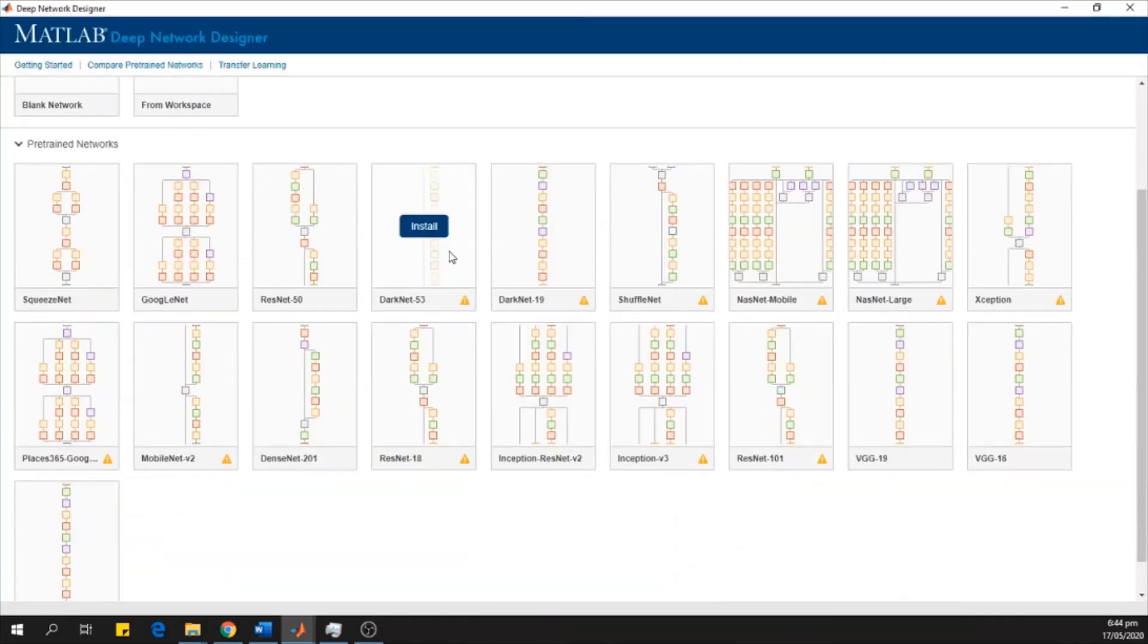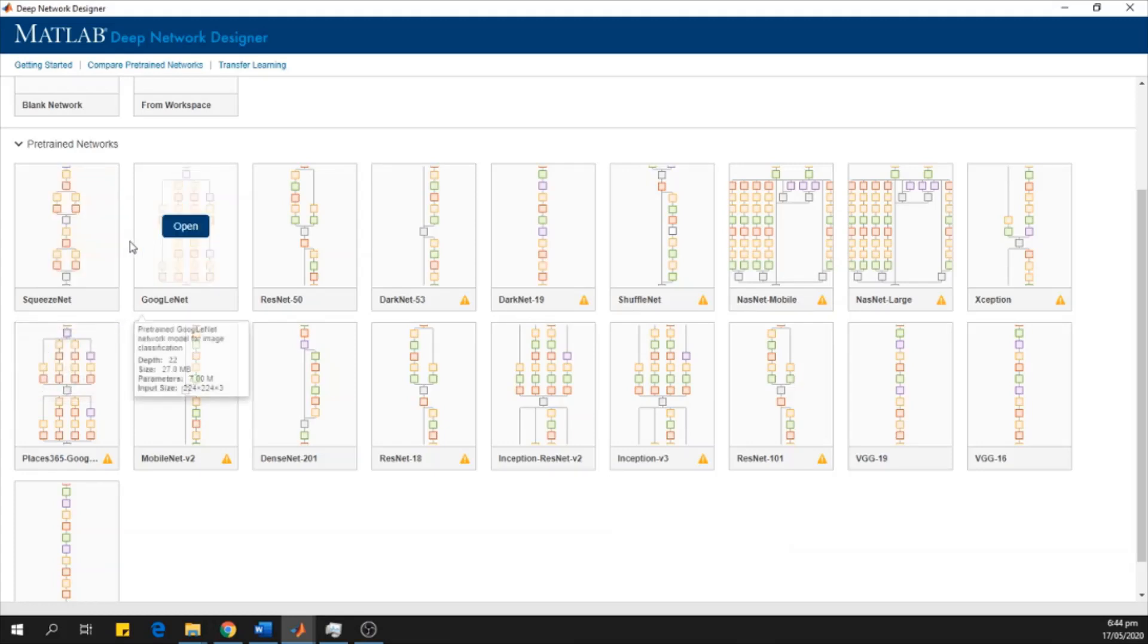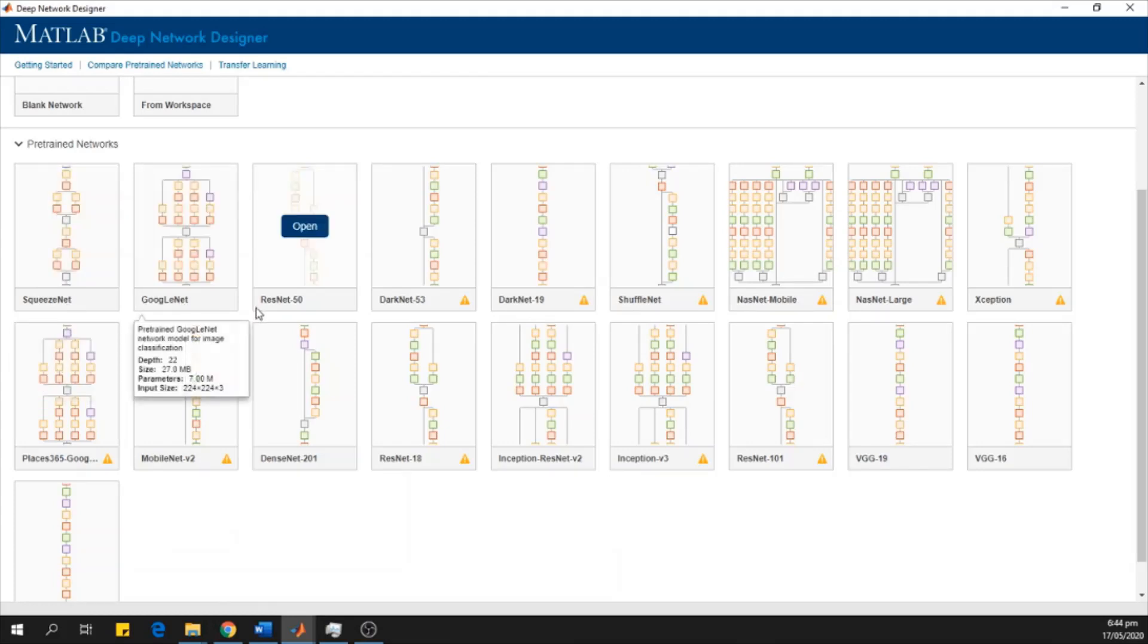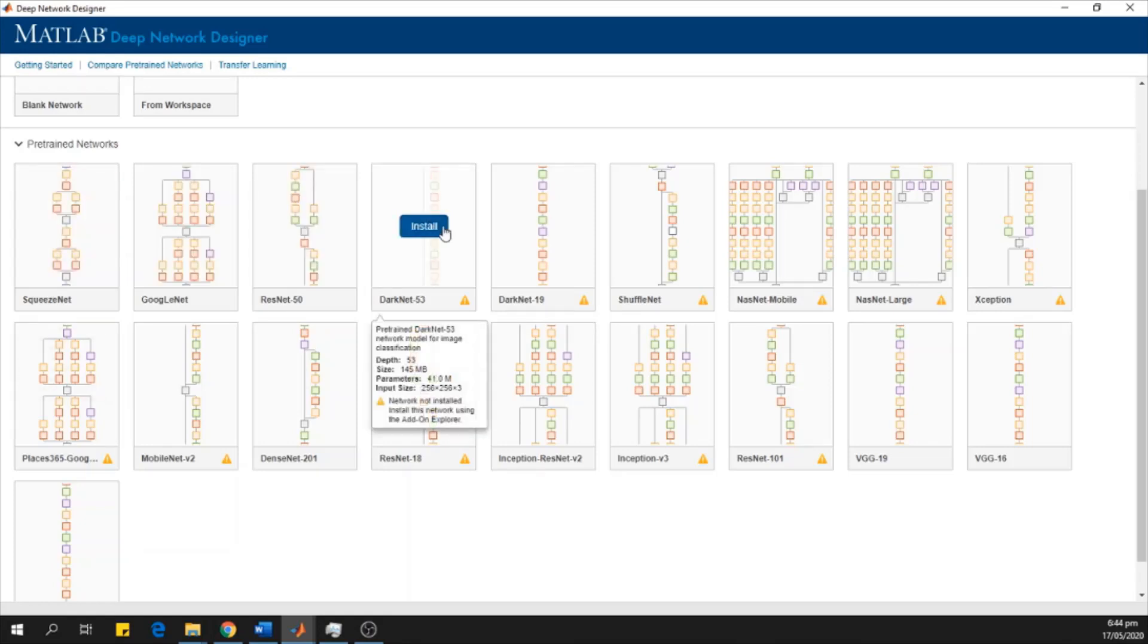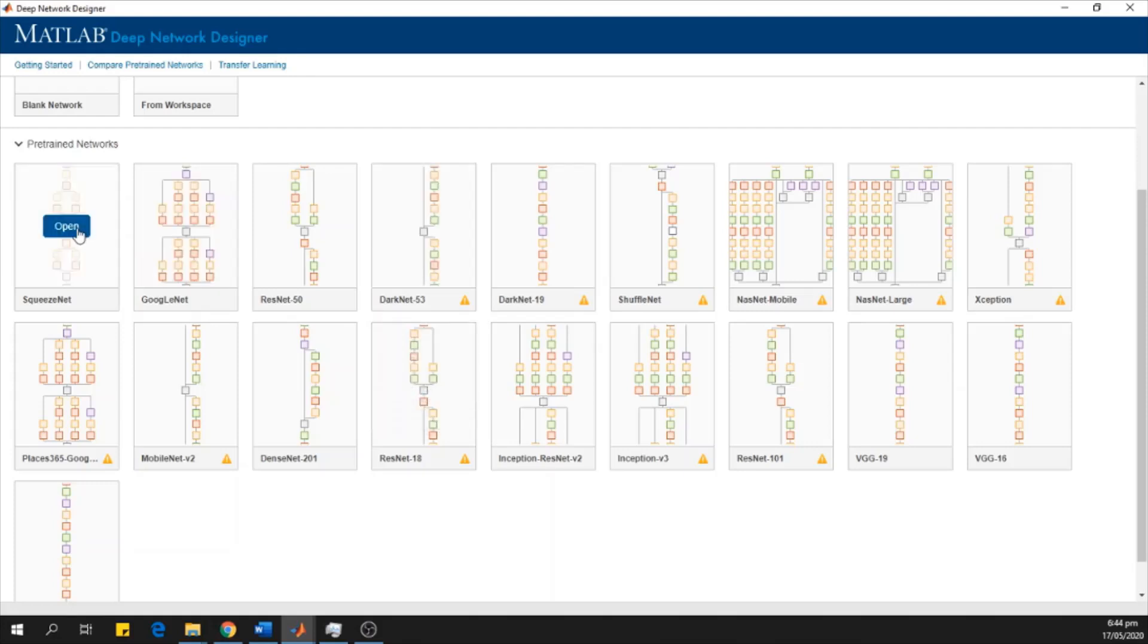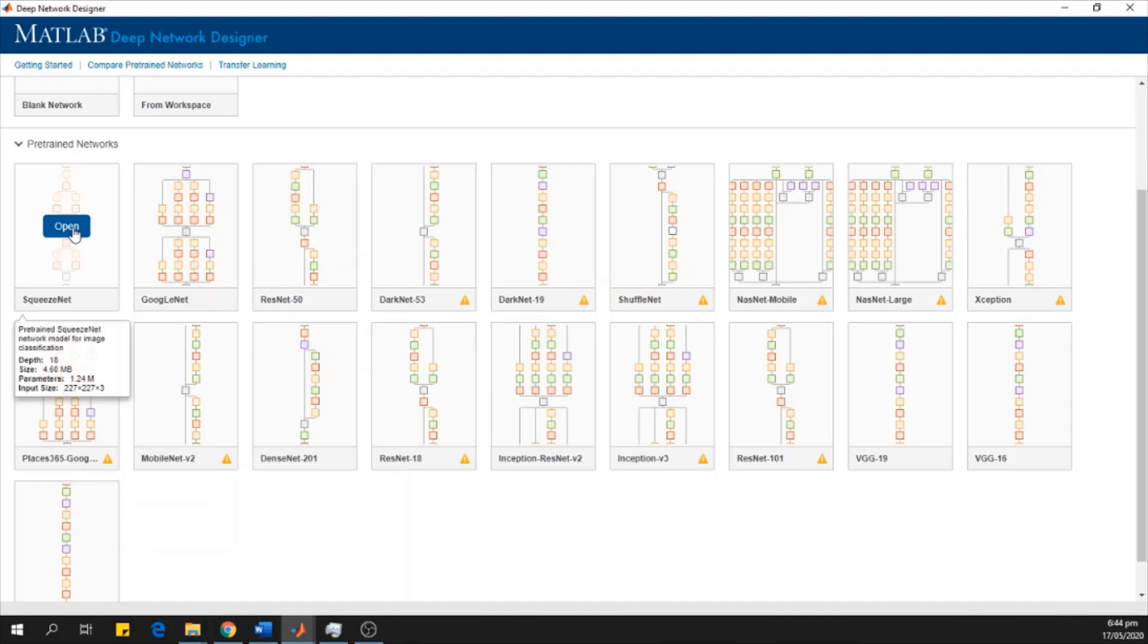We can see that here we have different networks like SqueezeNet, GoogleNet, ResNet. If you don't have a network installed, then you can click over here to install the network. I have already installed the SqueezeNet, so I open it by clicking here.